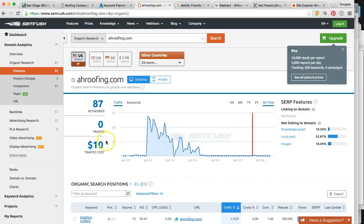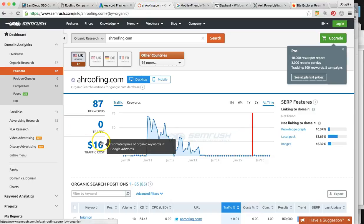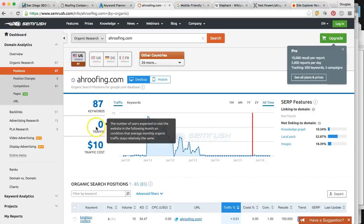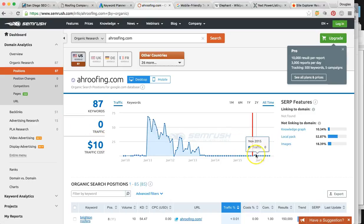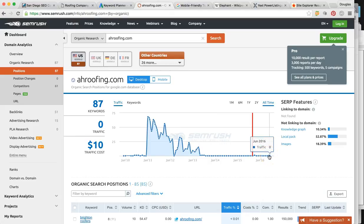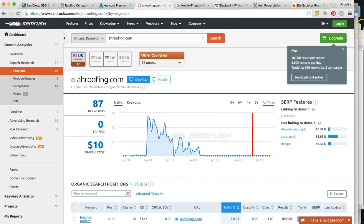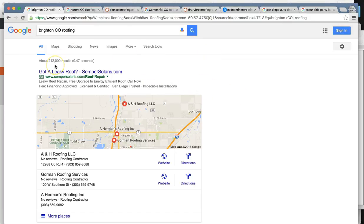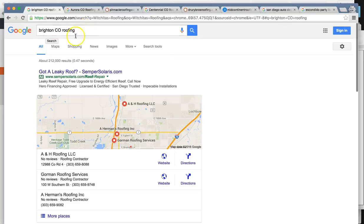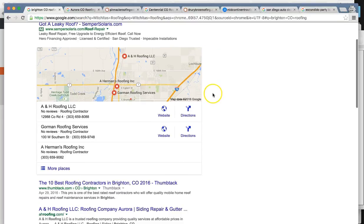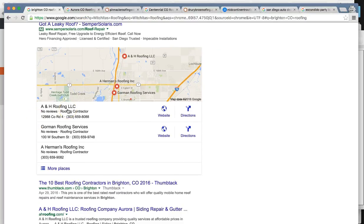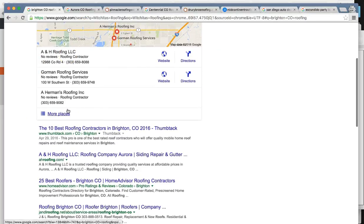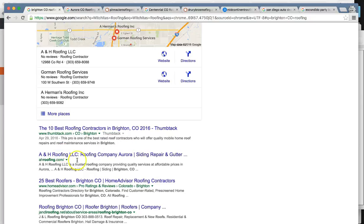So this is how much business your website's getting right now, zero. That's from these actual searches. So obviously we want to increase that. So I went into Brighton, Colorado roofing. I did see that you were ranked at the top of the maps and 2, organically.